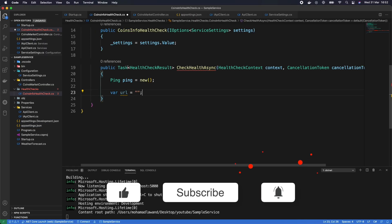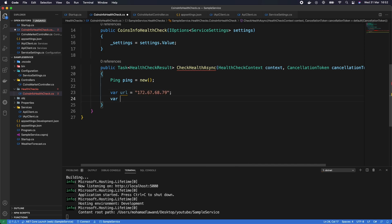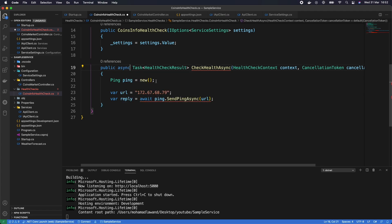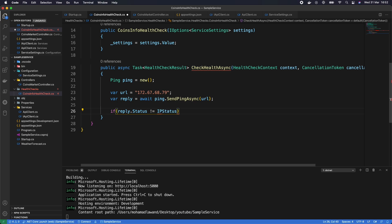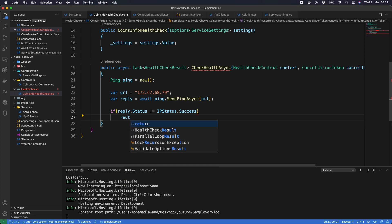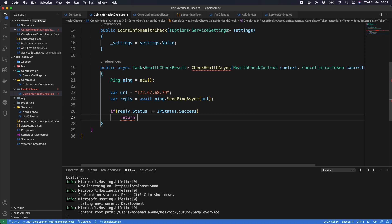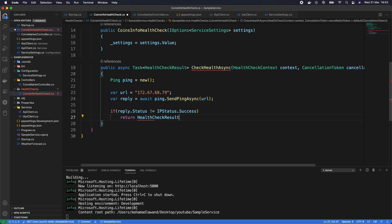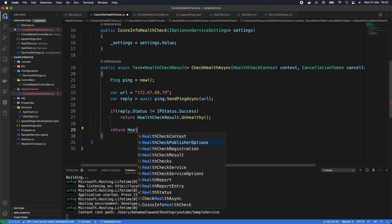Then we execute the ping: var reply = await ping.SendPingAsync(url). This is an async operation so we mark the method as async. Then we check: if (reply.Status != IPStatus.Success) — meaning the ping failed — we return HealthCheckResult.Unhealthy(). Otherwise we return HealthCheckResult.Healthy().